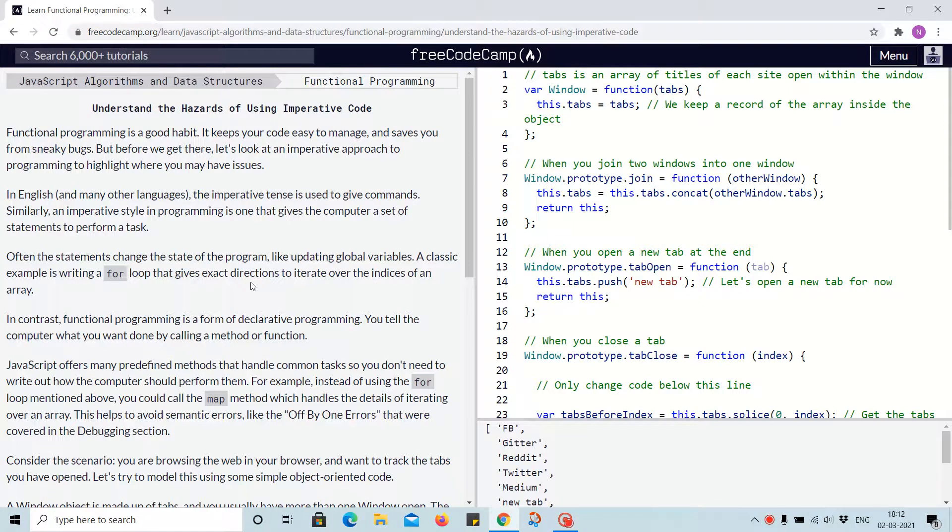Hello everyone, welcome back to the next video on functional programming. We'll understand the hazards of using imperative code.